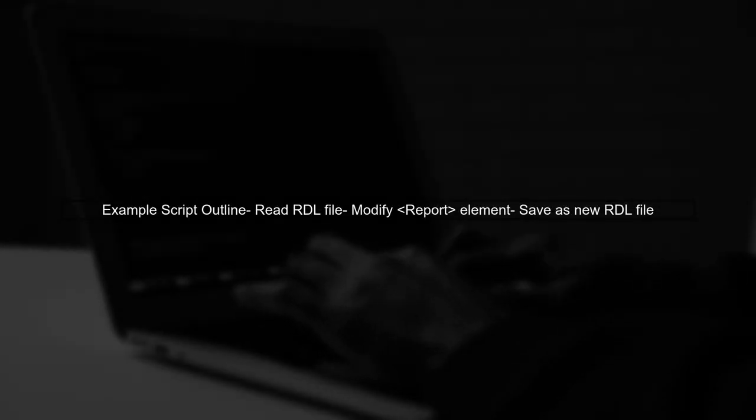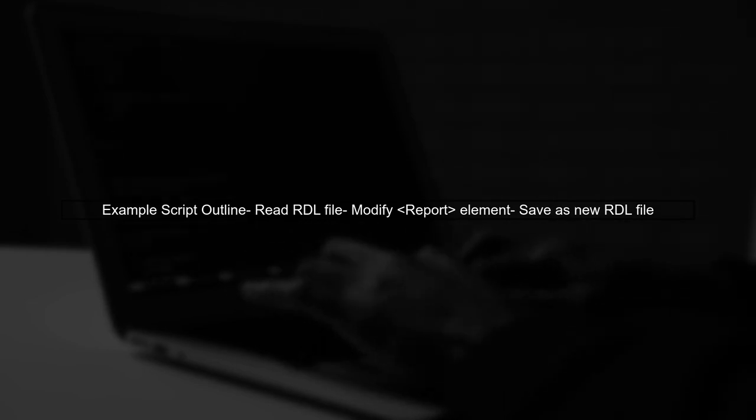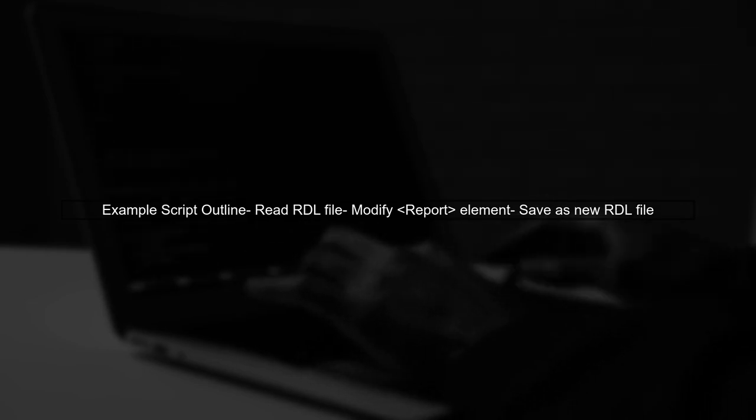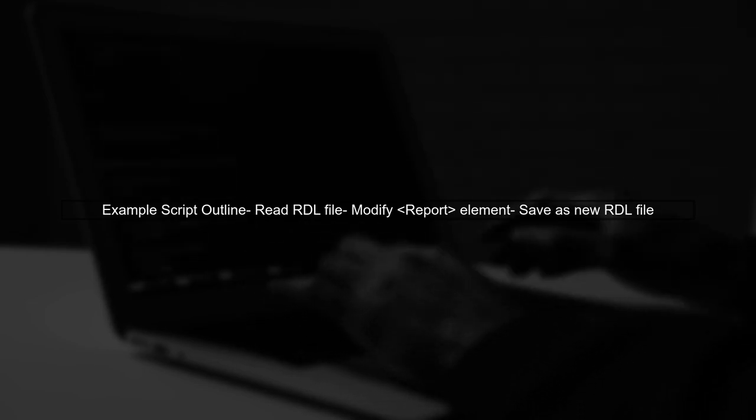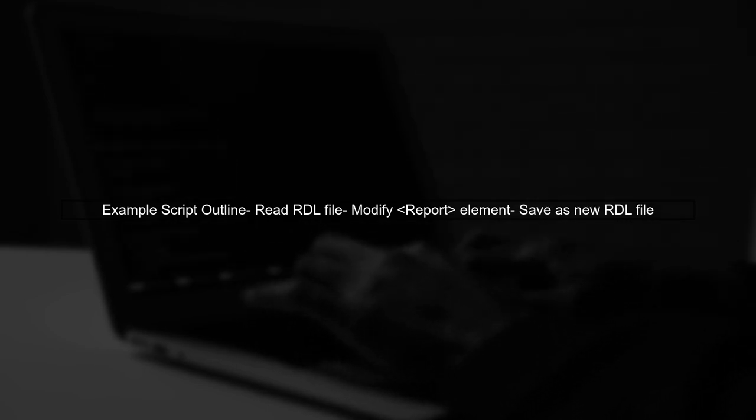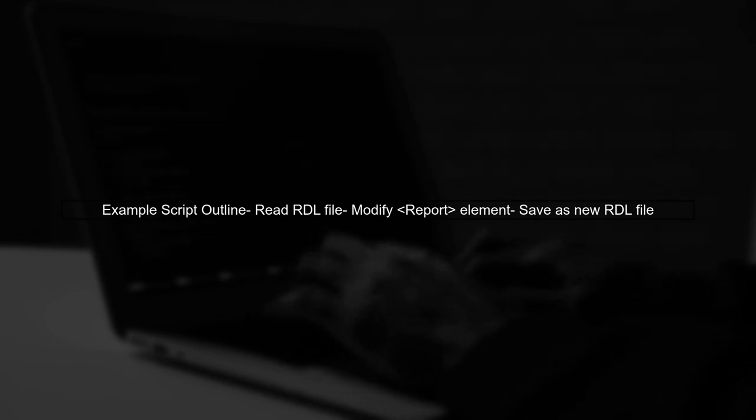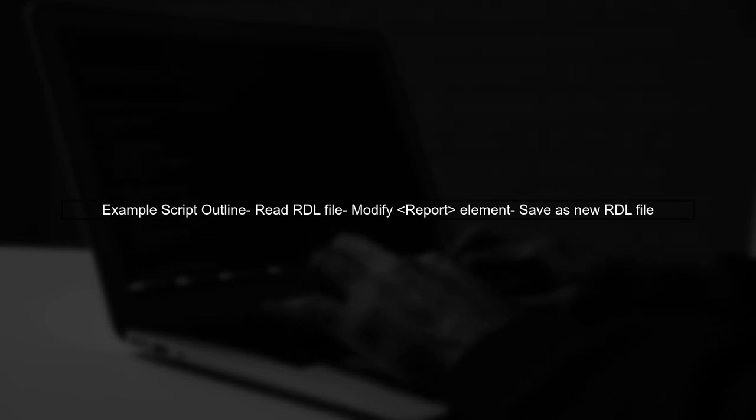If you choose to write a script, you can use a language like C# or PowerShell. The script should read the RDL file, modify the schema version, and save the changes.